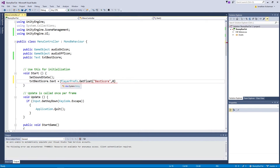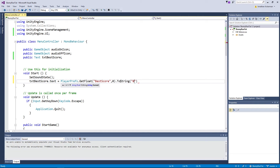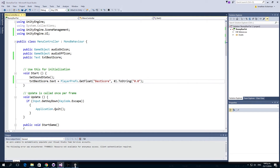Unity is complaining because the text field expects a string and we're supplying a float, so we need to convert the floating number into a string using the ToString function. We're going to give it a format of '0.0' so that it formats as a number followed by one decimal place.